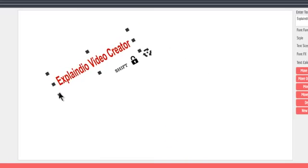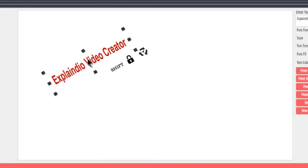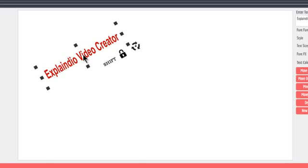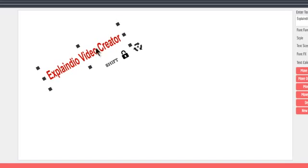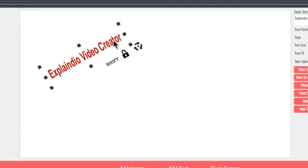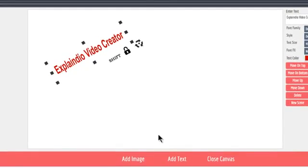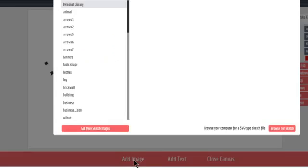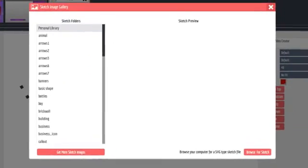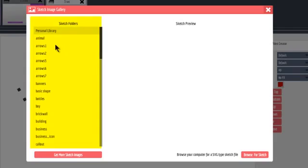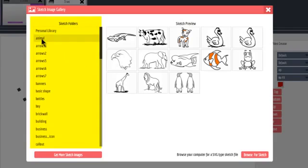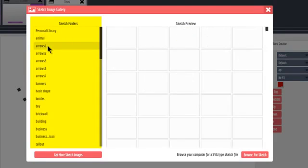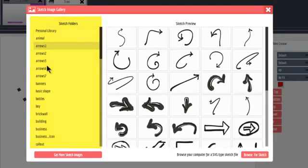Each element you add to the screen is on its own slide. For example, I'll add an image by clicking the Add Image link at the bottom. You'll see a number of sketch folders. Click a folder to see a preview of the images in that folder.